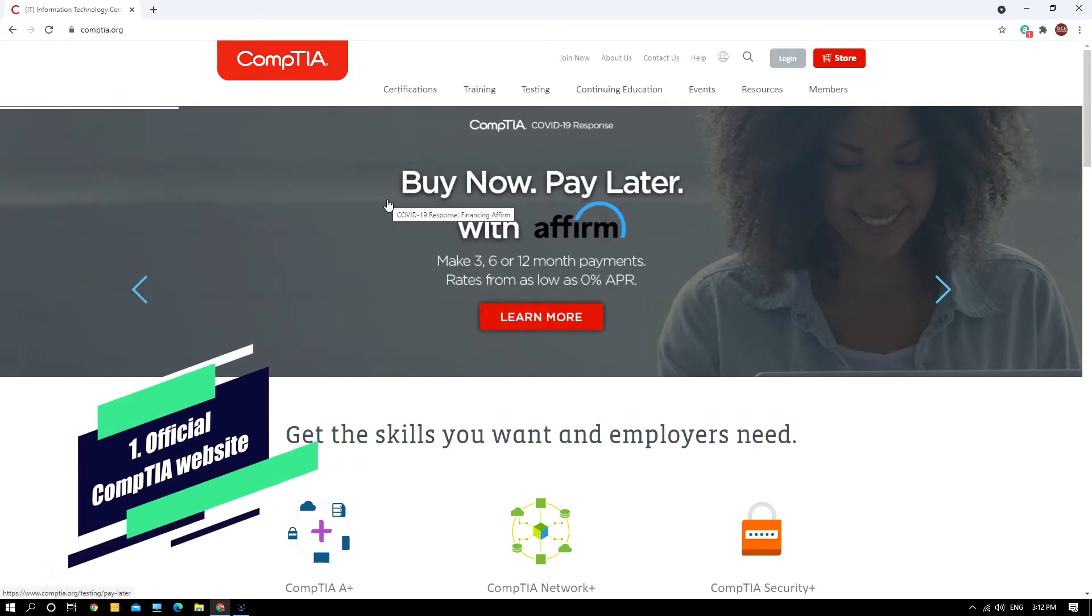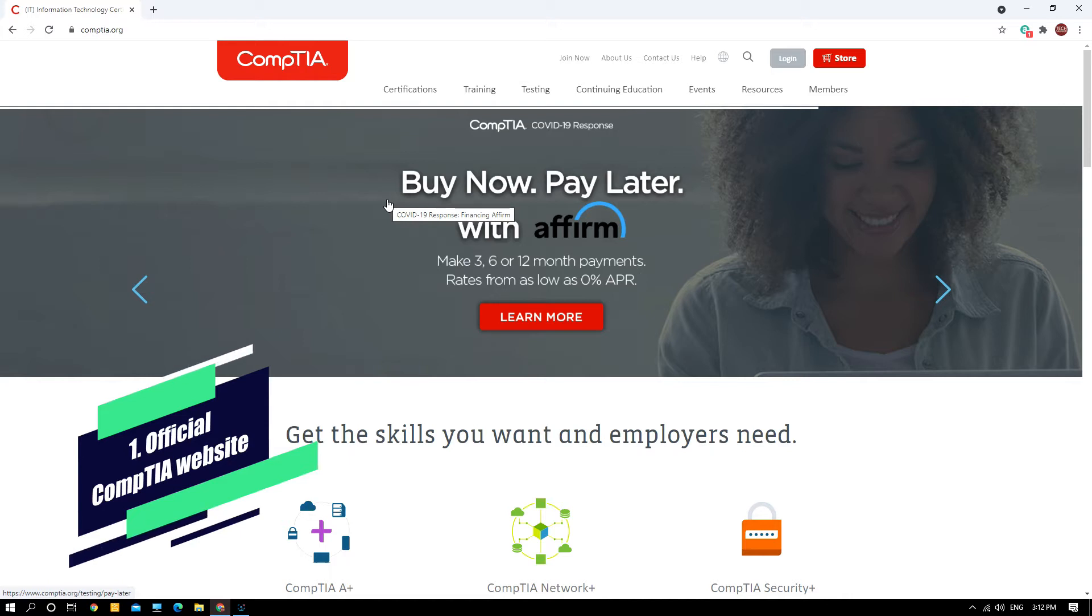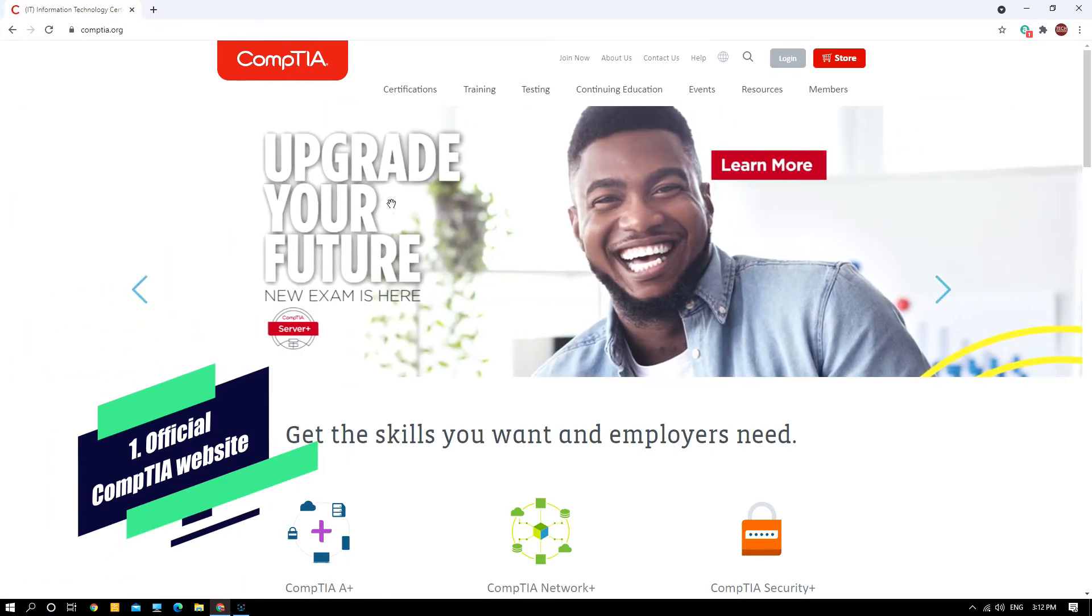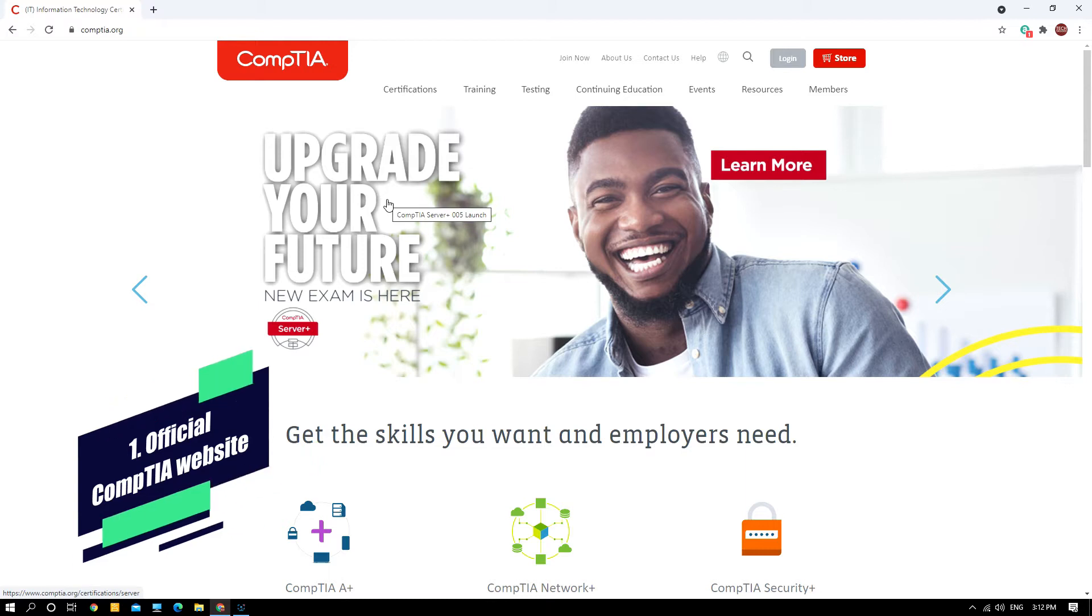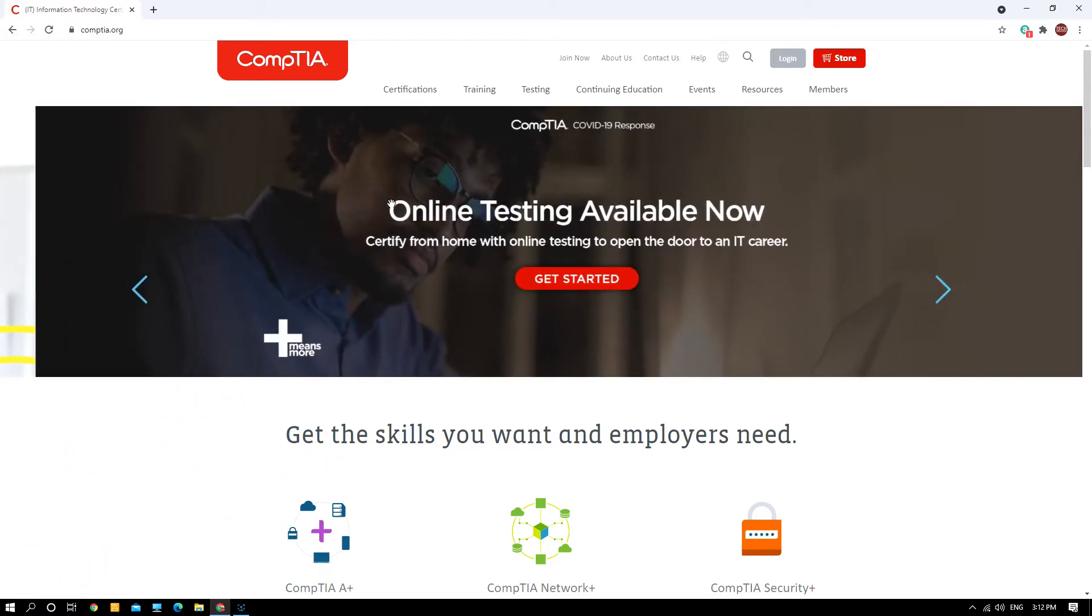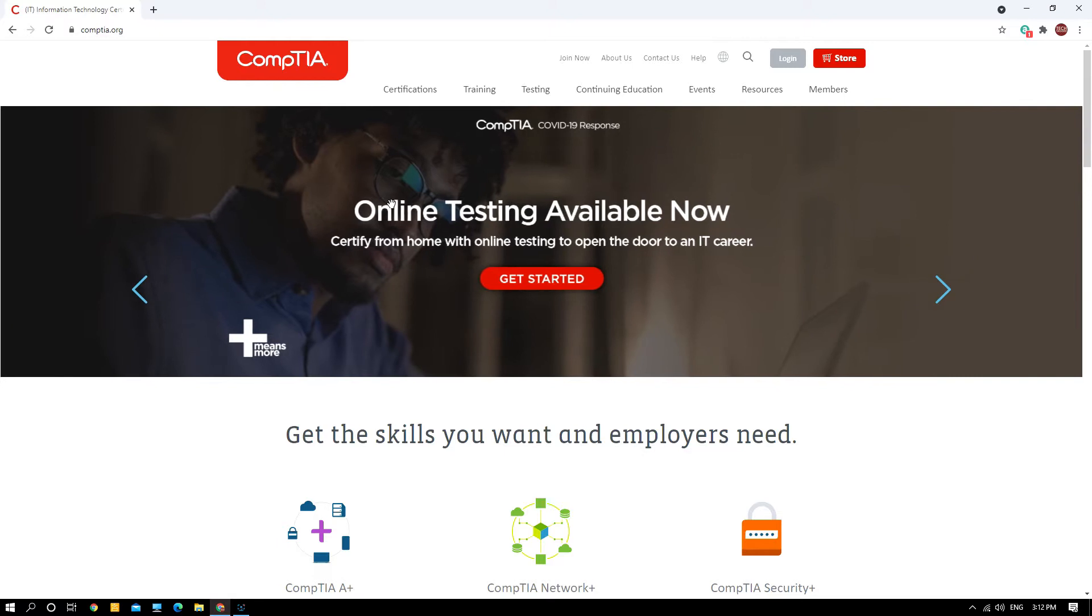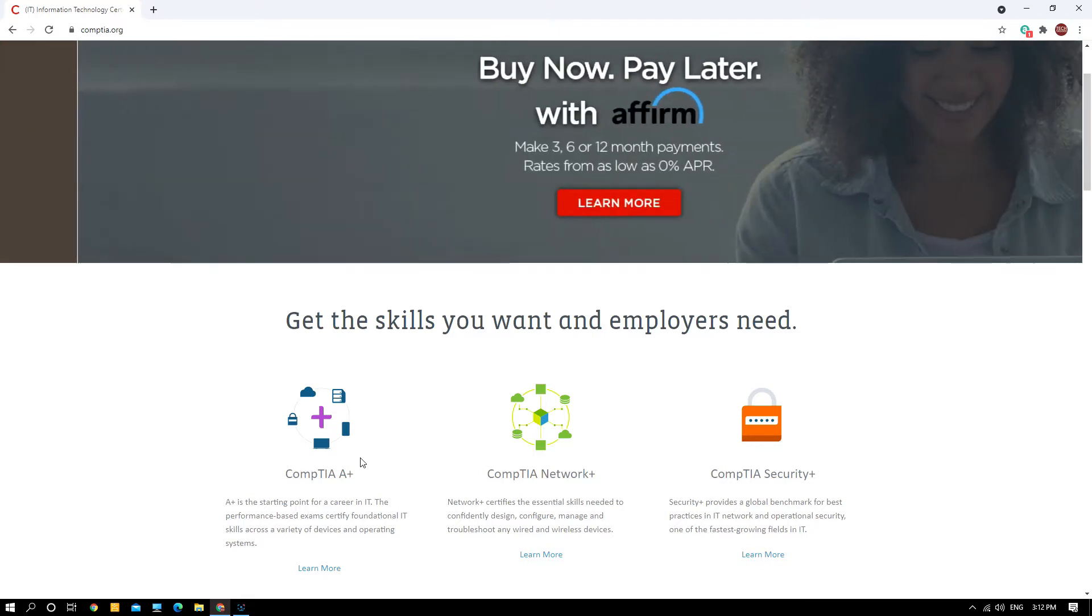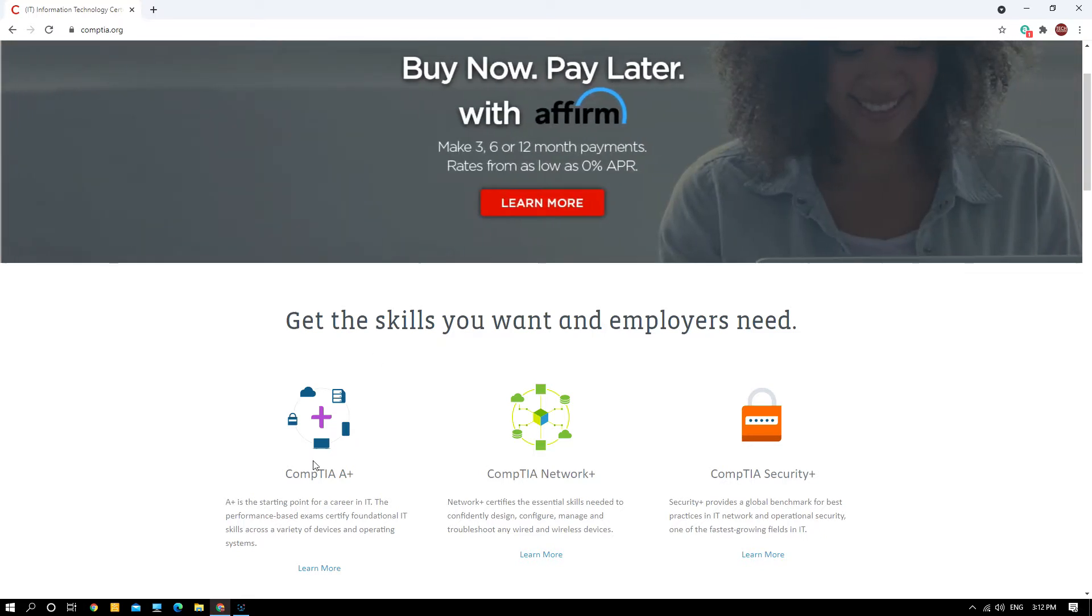Right now we are at the comptia.org official website. This is where you can actually find the objectives and exam details of all the CompTIA related certifications. As I told you, I'll be going through with you on the CompTIA A+ exam objectives and the exam details.